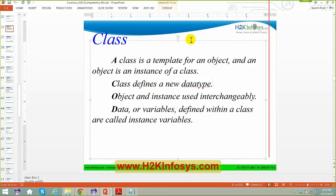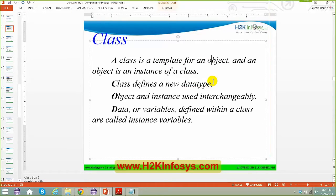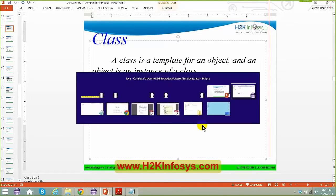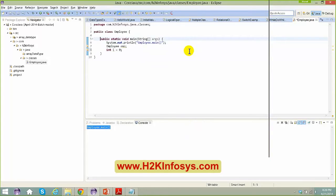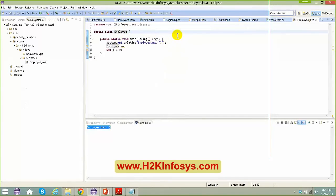Object and instance are interchangeable terms — just like saying mom or ma, both mean the same thing. In Java you can say object or instance — both refer to the same thing. The variables defined within a class are called instance variables. To create an object: ClassName referenceVariable = new ClassName(). The moment you say new Employee(), a space gets created in the heap memory.